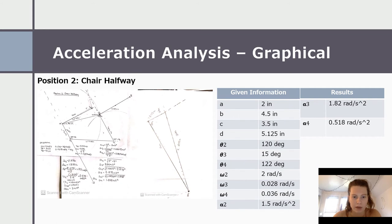This is the graphical acceleration analysis for position two — the chair being halfway open at theta two at 120 degrees. The rest of the values are the same as the previous velocity and position analysis. We calculated alpha three at 1.82 radians per second squared and alpha four at 0.518 radians per second squared, given alpha two at 1.5 radians per second squared, using the vector loop method as before.